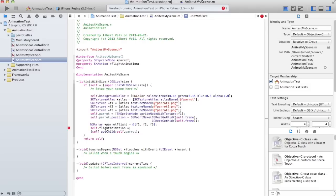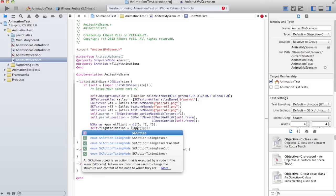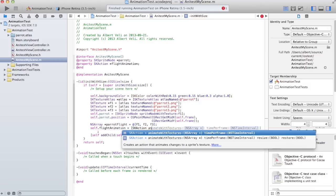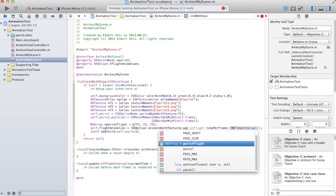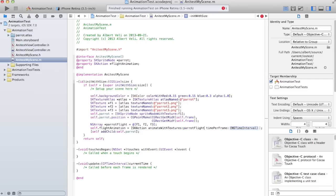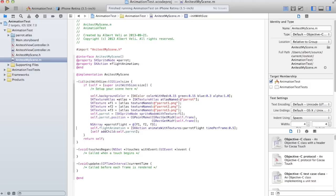So let's create an animation. SK action. SK action animate with textures. And that's array. And the array name was ParrotFlight. And time per frame, let's set half a second for each frame. But the animation will not be started.